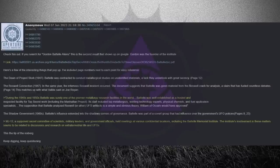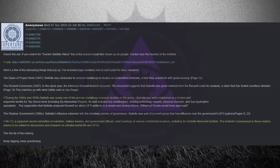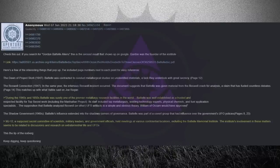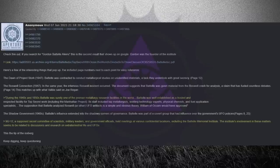Check this out. If you search for Gordon Battelle aliens, this is the second result that shows up on Google. Gordon was the founder of the Institute. Here's a few of the interesting things that pop up. I've included page numbers next to each point for easy reference.